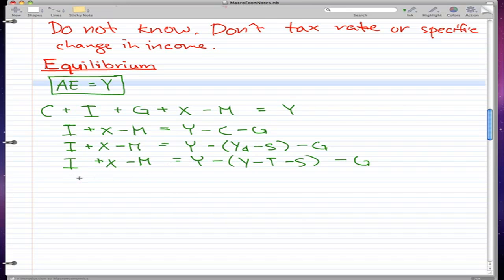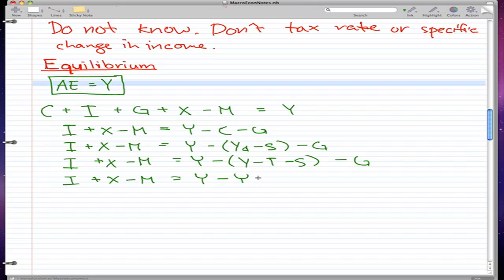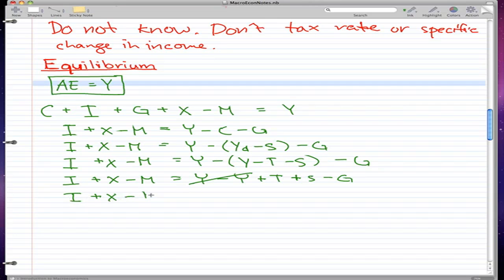Now we have this formula. The left-hand side stays the same, and we have y minus y. By distributing the y into the brackets, we have y minus y plus t plus s minus g. And these two y's cancel out. So we're left with i plus x minus m equals t plus s minus g.